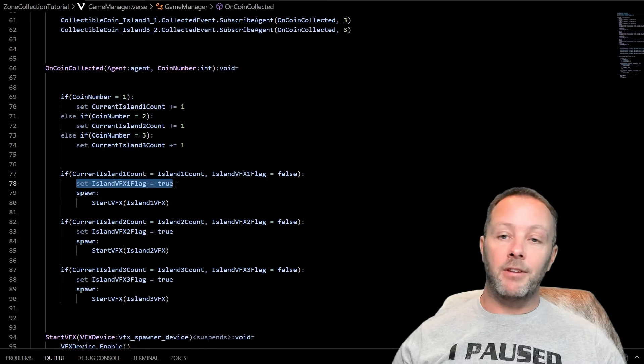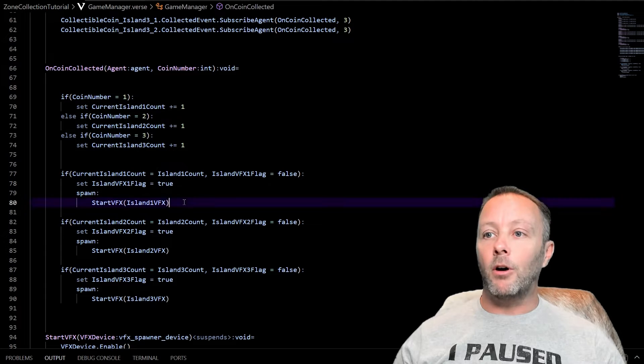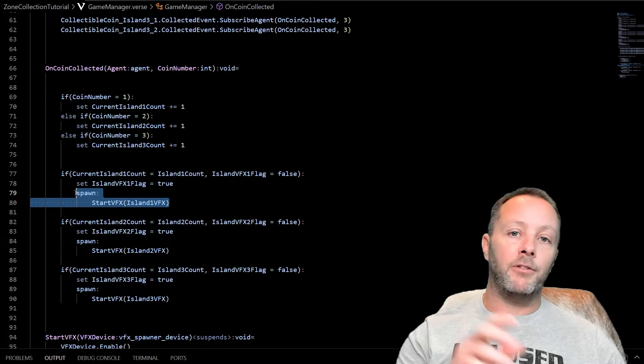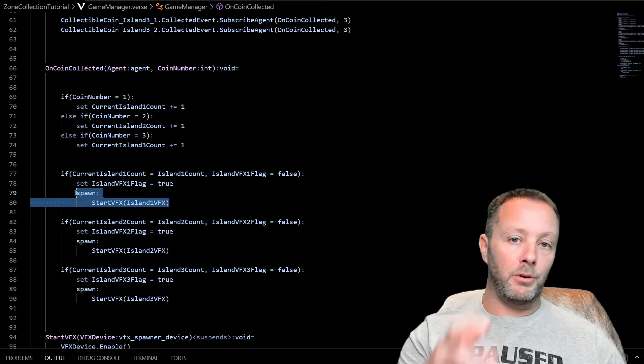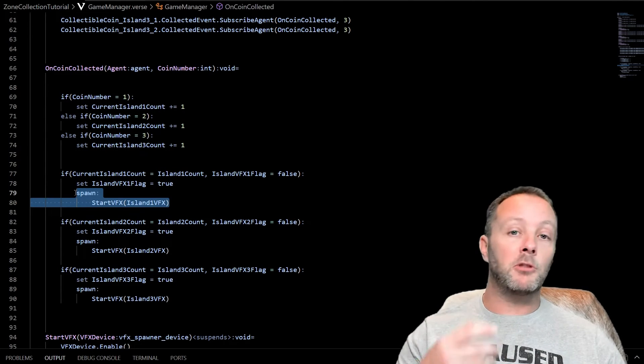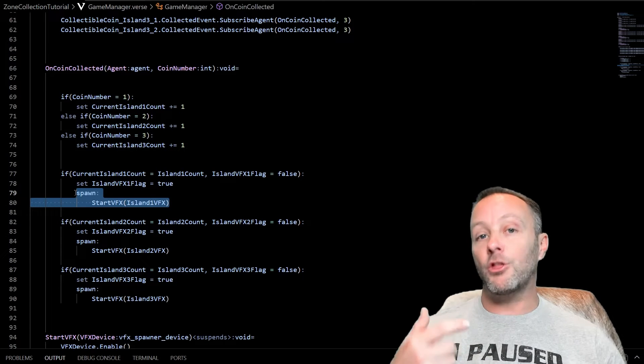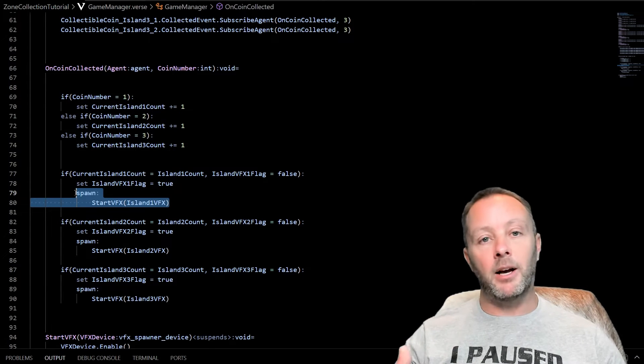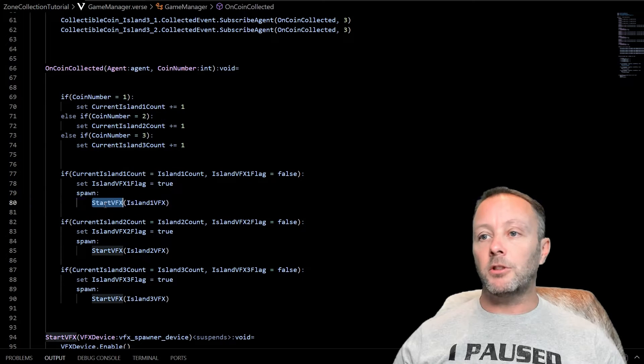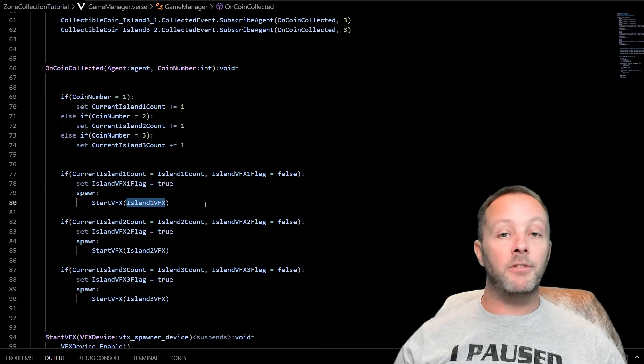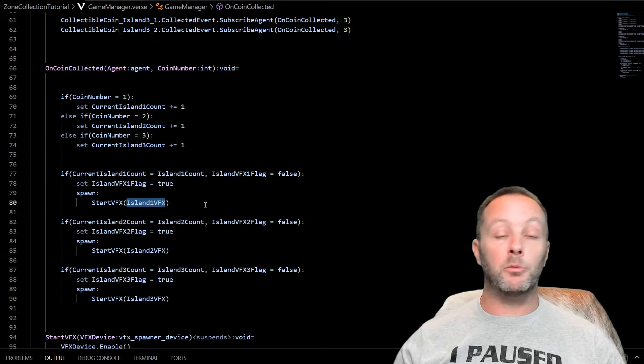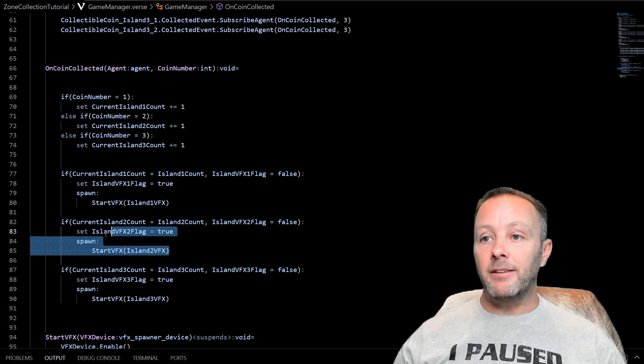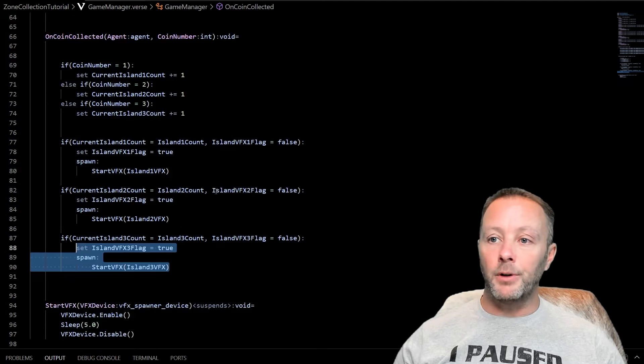So we're going to set the island VFX to have run and then we're going to call spawn because we want the VFX to do a thing and then stop doing that thing. So we're going to spawn it in an asynchronous thread, which means it runs at the same time, but doesn't stop anything. So we're going to call start VFX and pass in which VFX object we want to start doing its thing. Same thing for Island two, same thing for Island three.